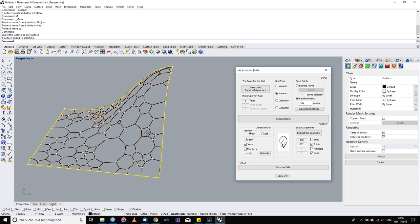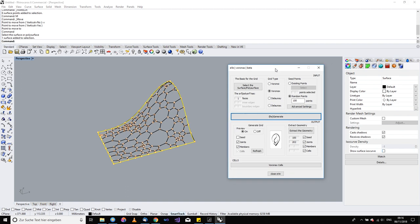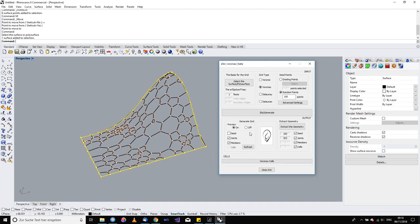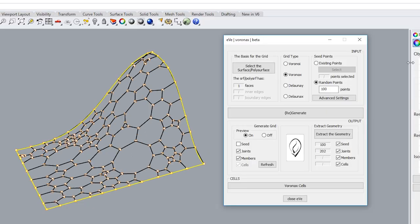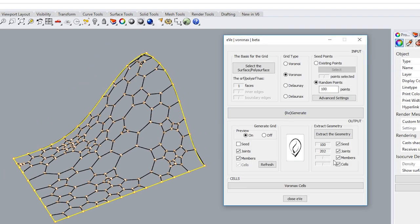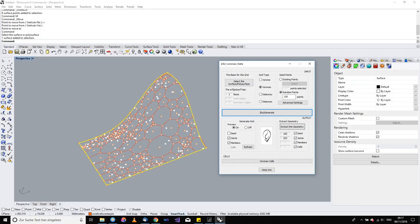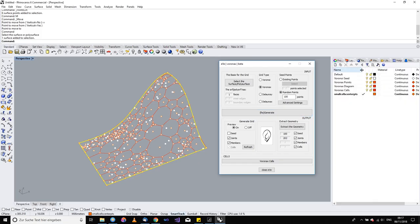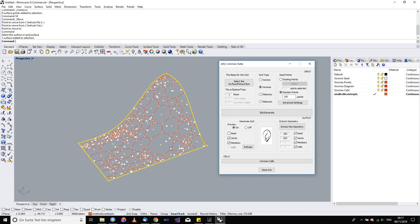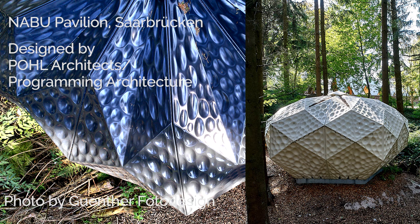This is the image that's probably already familiar to you with the Voronax cells. What is actually new is that when you extract geometry, you have all these options in the extraction part of the dialogue. I'll extract everything — seeds, joins, members, cells — and as you can see, they are separated into different layers.